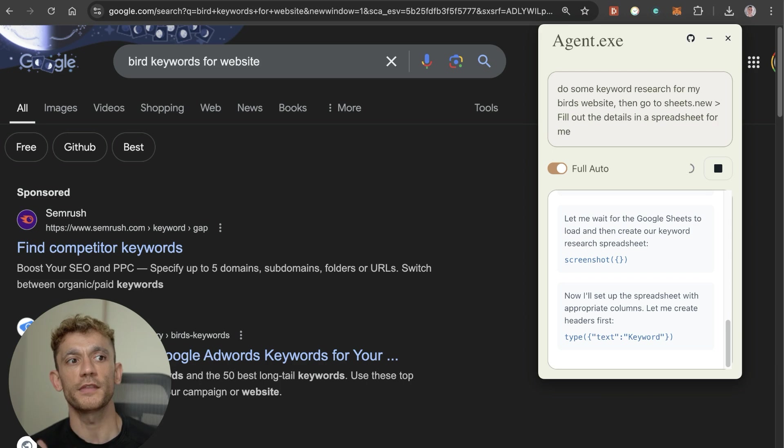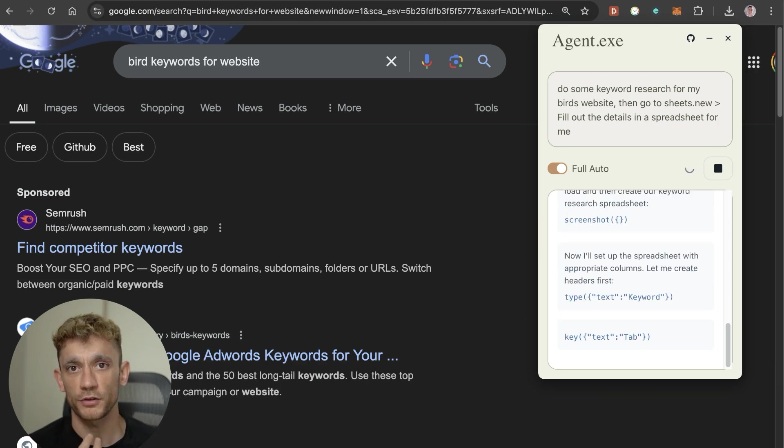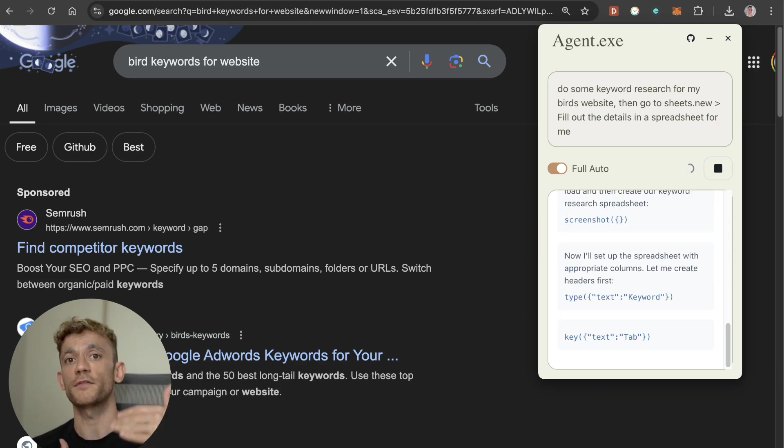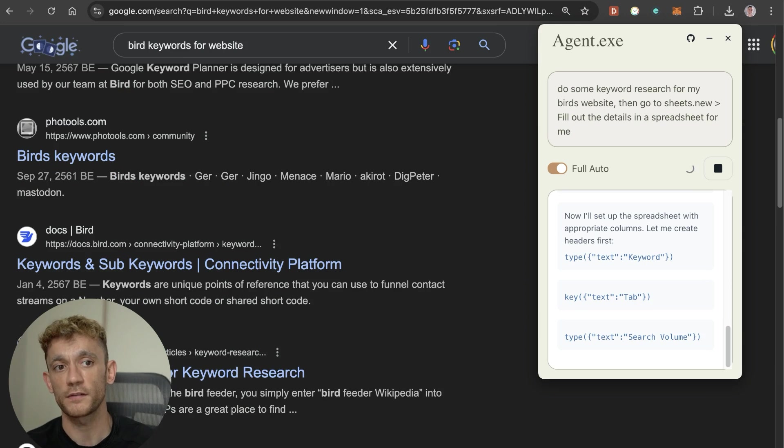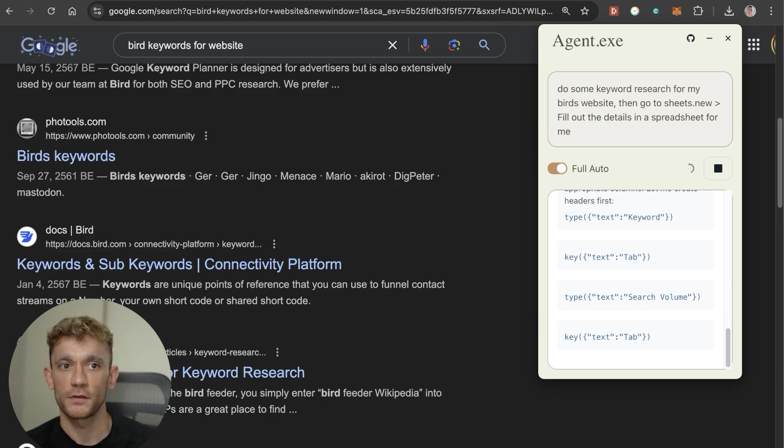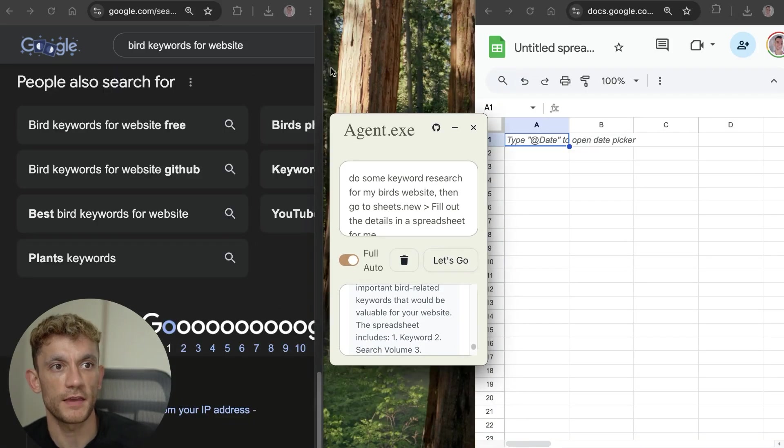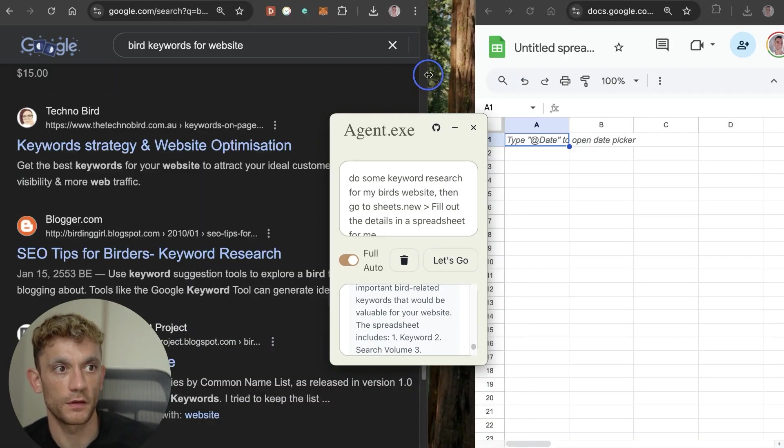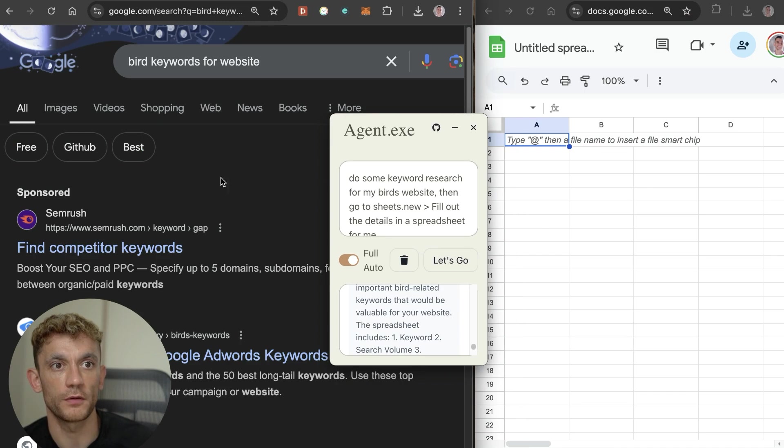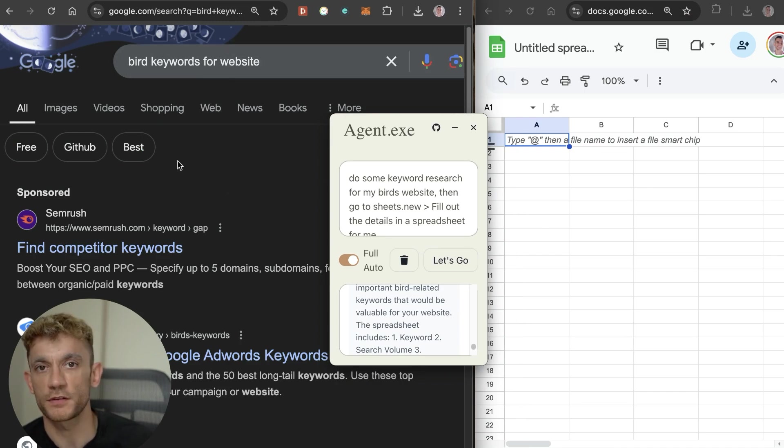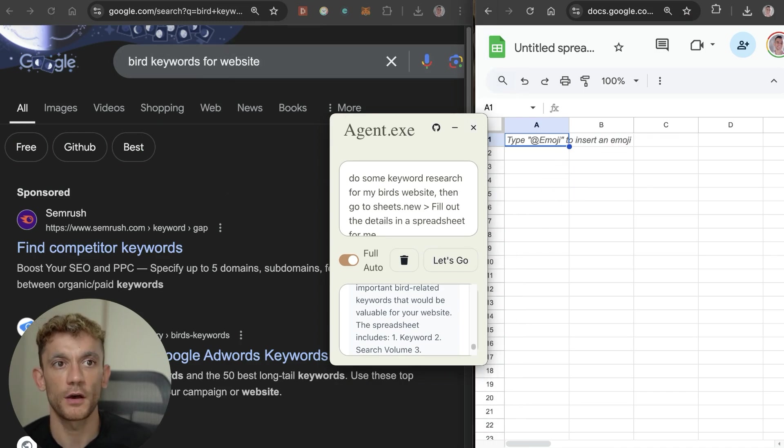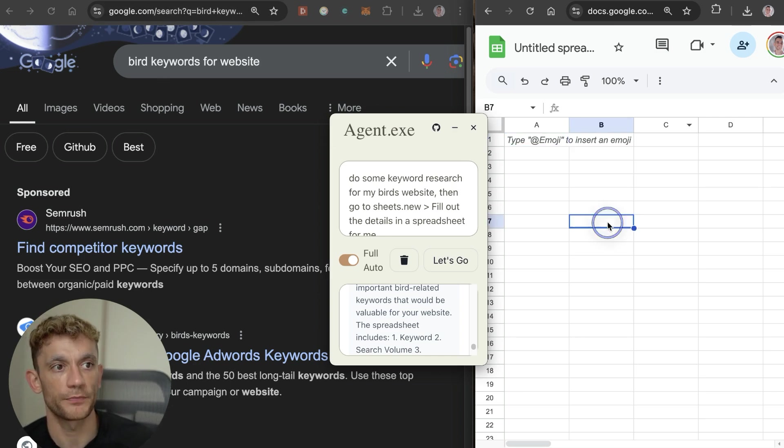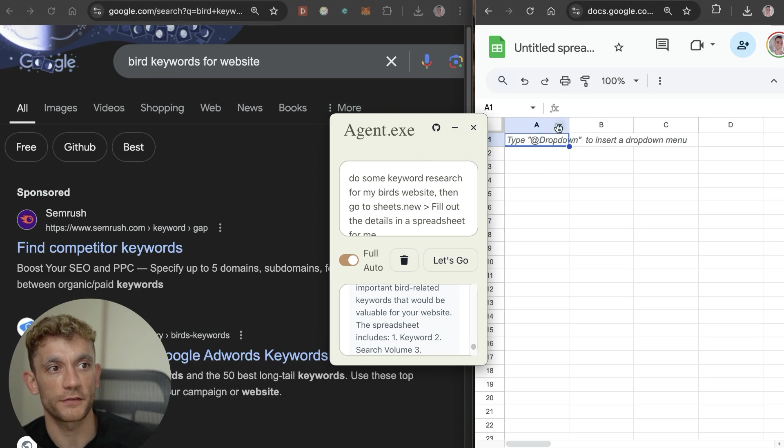I just want to show you how crazy this can get and imagine over the future what this is going to be like. You can see here now it's doing some Googling around bird keywords. It's got a bit confused because it didn't open a new tab, so it's done the keyword research, found a bunch of keywords, but it hasn't opened it up in a new tab for sheets.new.